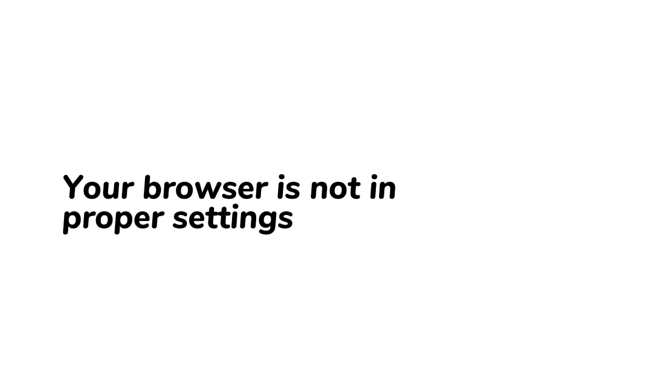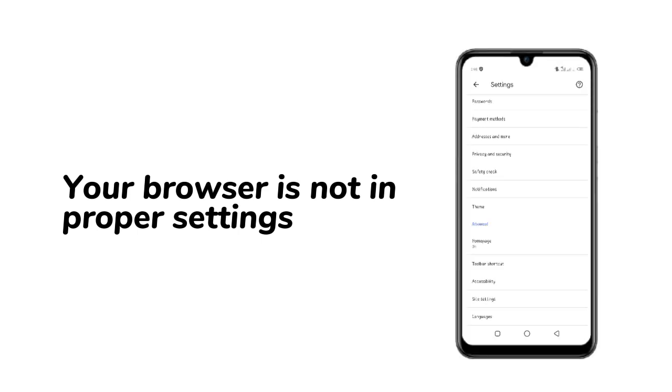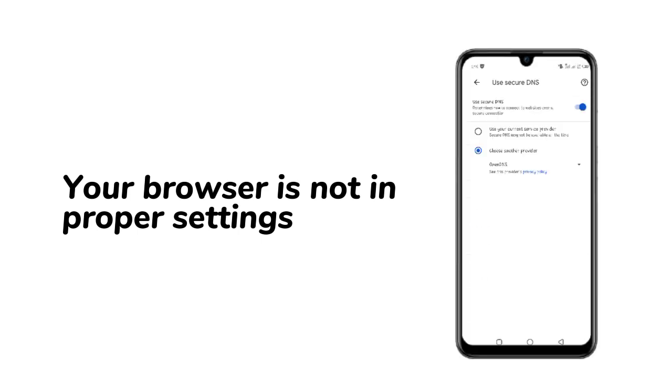Last is your browser not being in proper settings. Try to check your browser settings and make sure your DNS is set correctly.